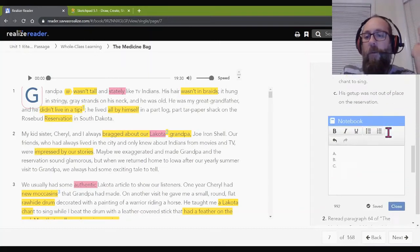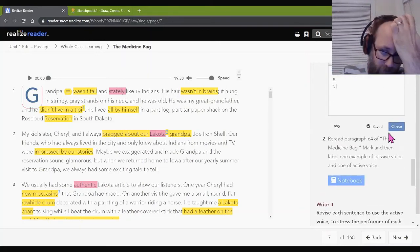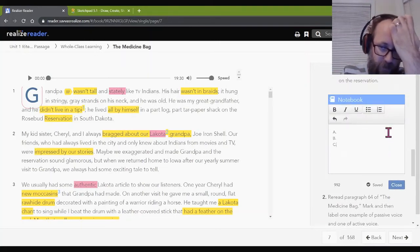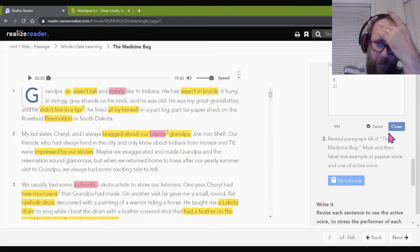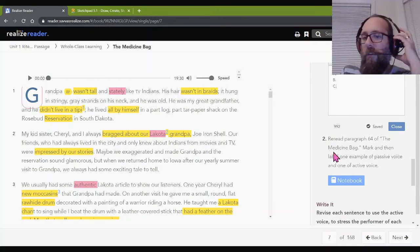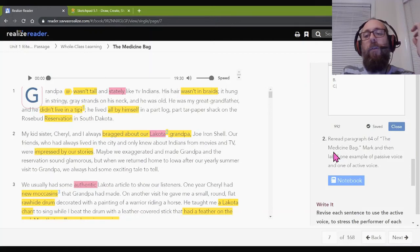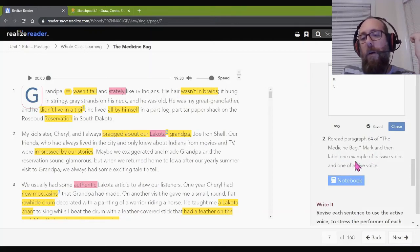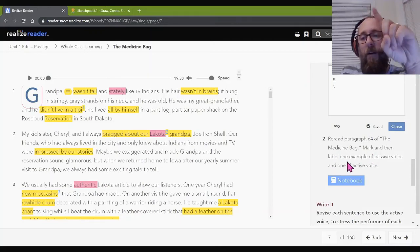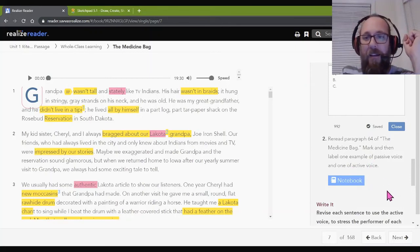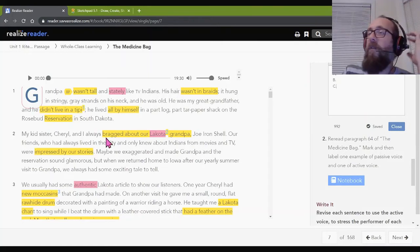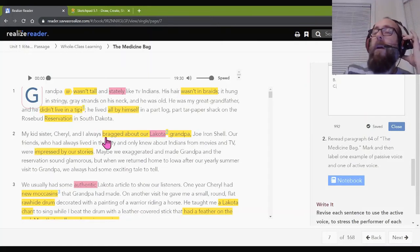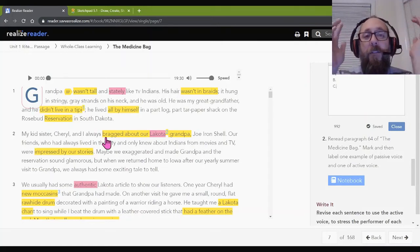Okay. You are back. You have finished active and passive. And let's look at number two. Number two says, read paragraph 64 of the medicine bag. Mark and then label one example of passive voice and one of active voice. Mr. Farber, Mr. Farber, how do I know if it's in it? How do I know? Hey,